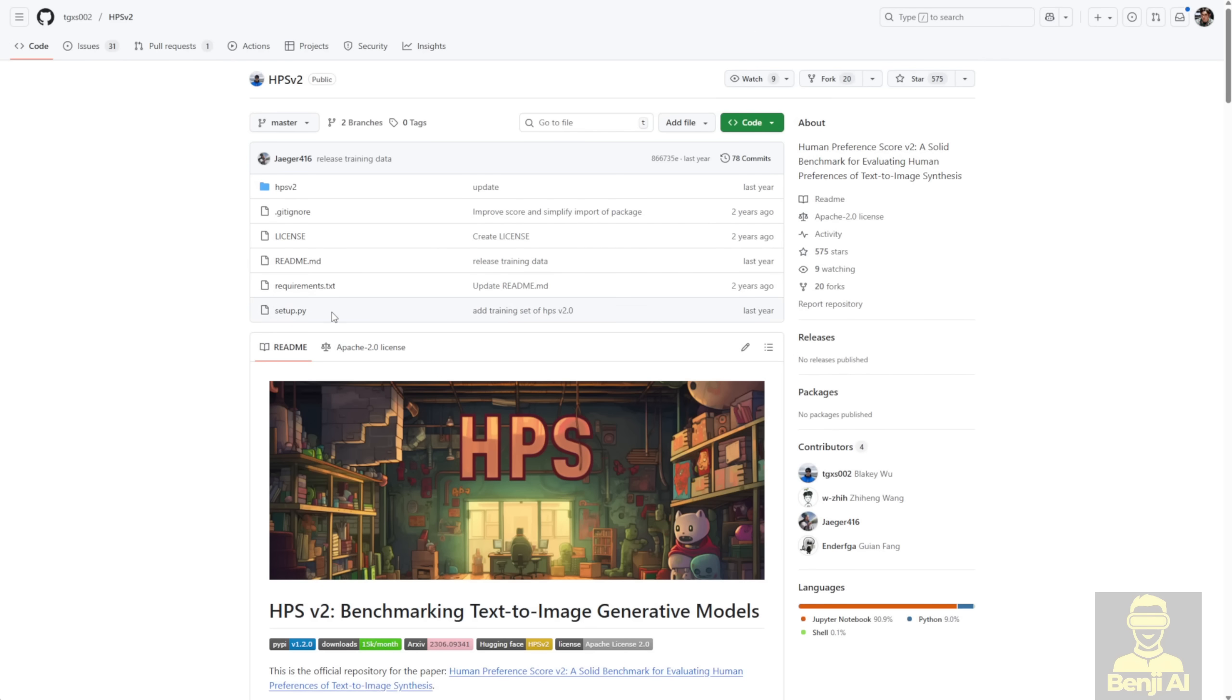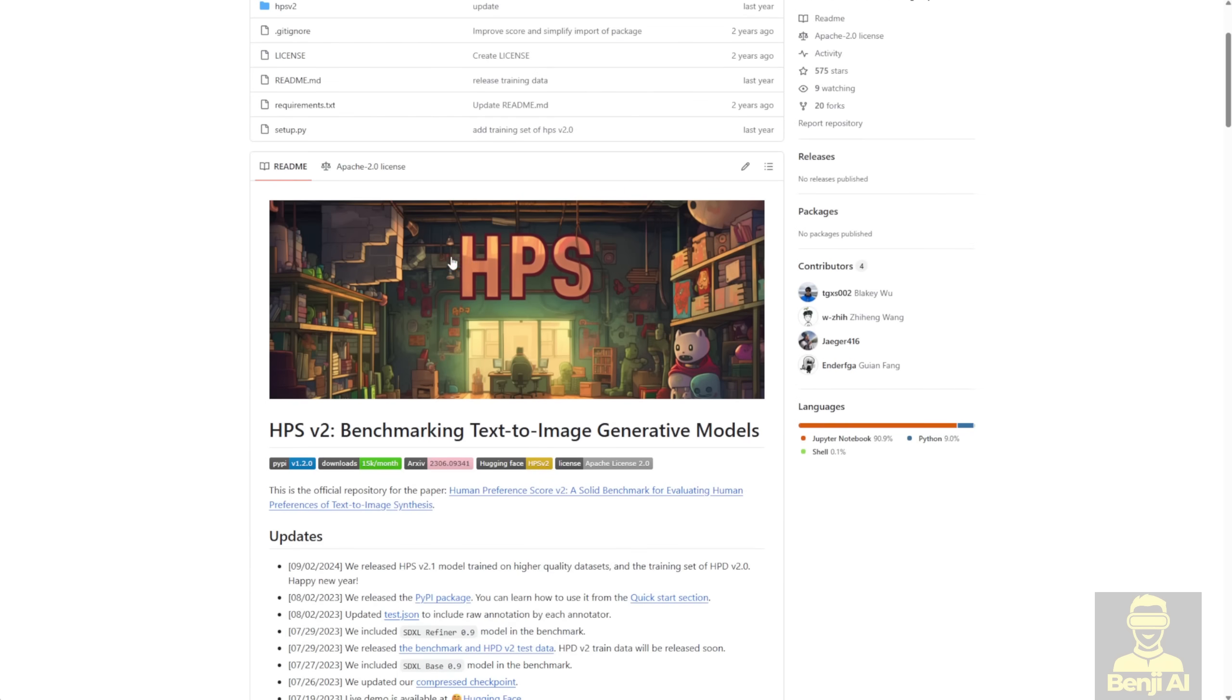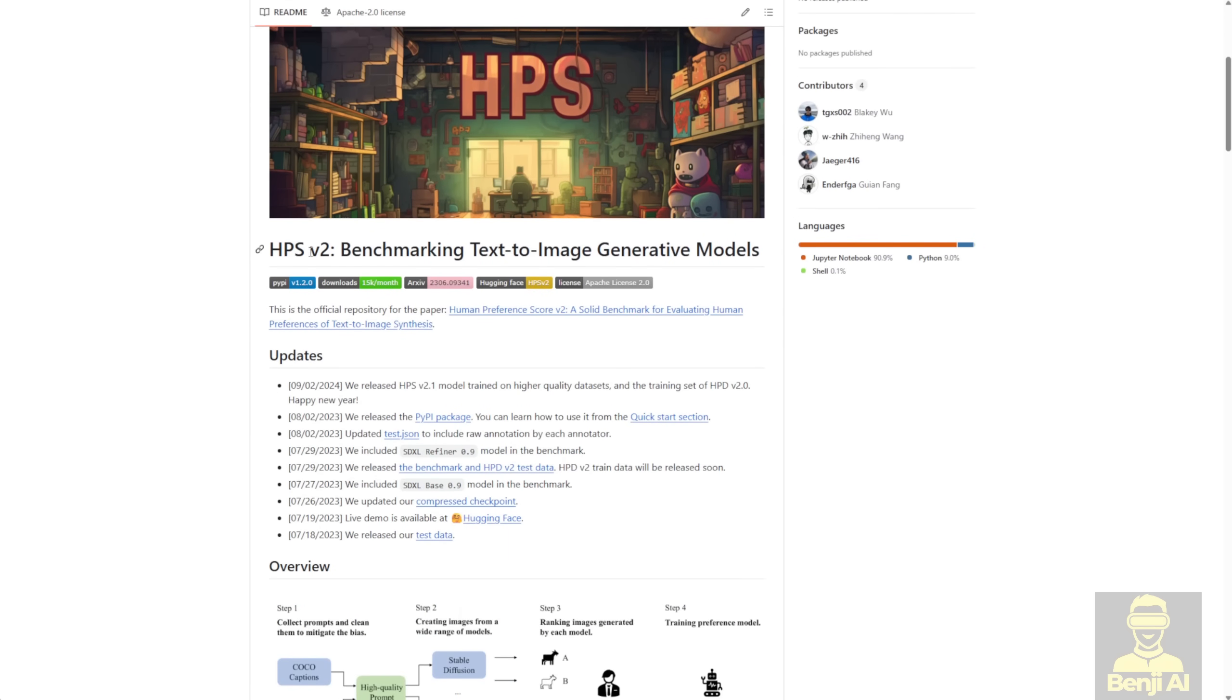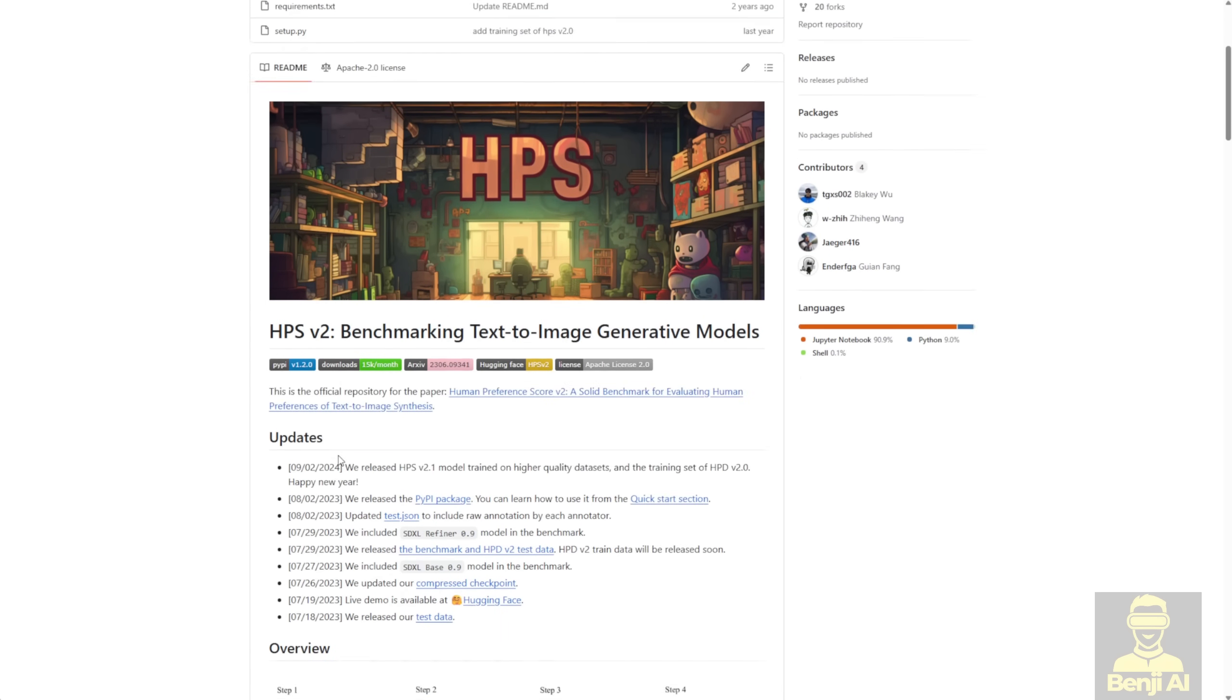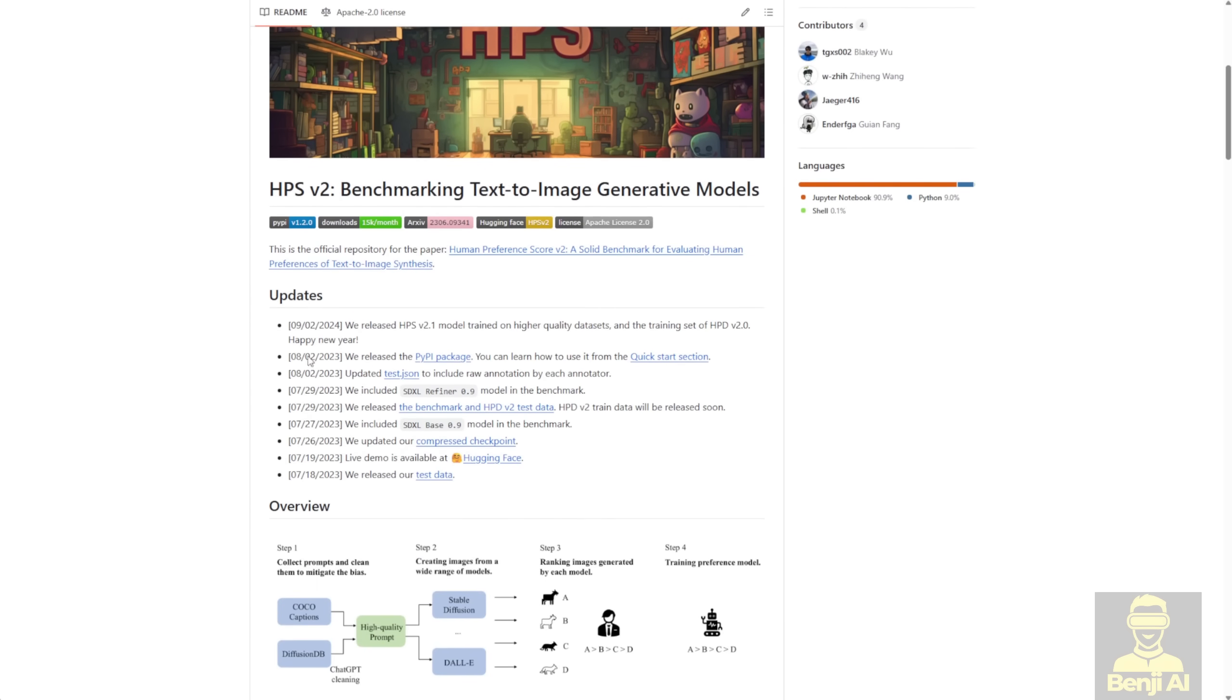Now, HPS has some interesting updates. The current version is 2.1, and that's what's showing on the official GitHub repo. The repo says HPS v2, but the latest update is actually v2.1, trained on a higher quality dataset, so it's better than the 2.0 version we used in WAN 2.1.